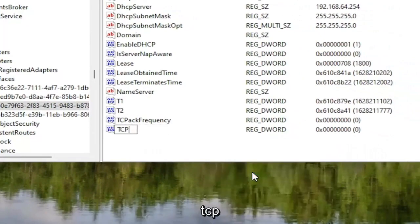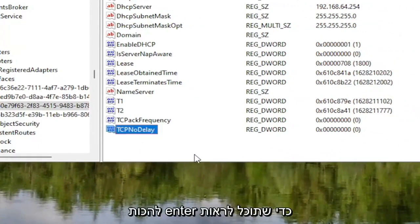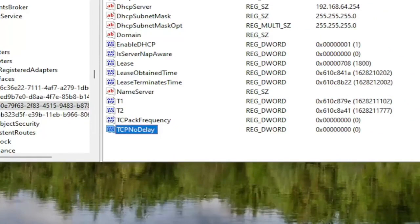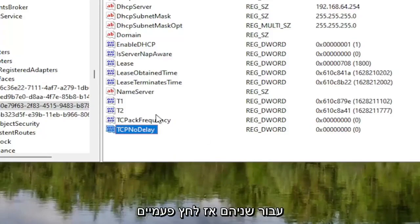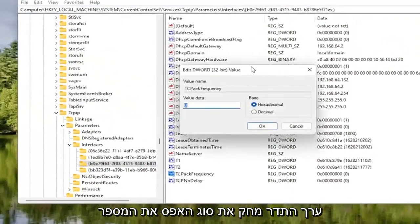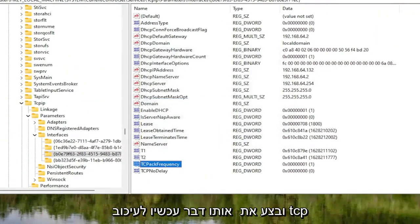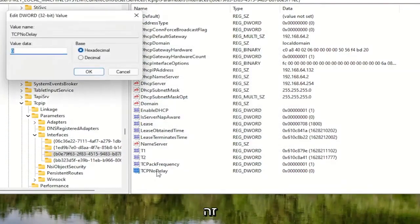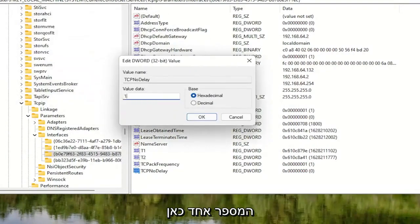Now right click underneath it, select New and then DWORD 32-bit value. Call this one TCPNoDelay — first letter of each word should be capitalized. Hit Enter. Both of these have a default value of 0, and you want to change that for both of them. Double click on the first one — the frequency value — delete the 0, type the number 1, select OK. Do the same thing for TCPNoDelay: double click on it, type the number 1, and then select OK.